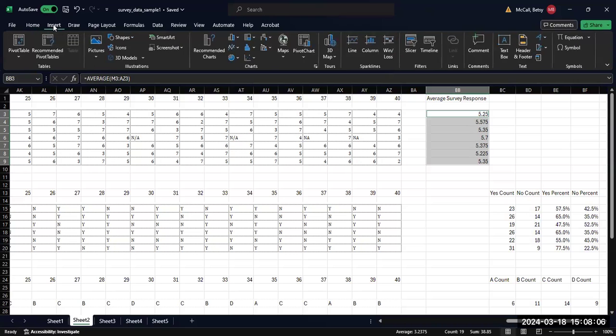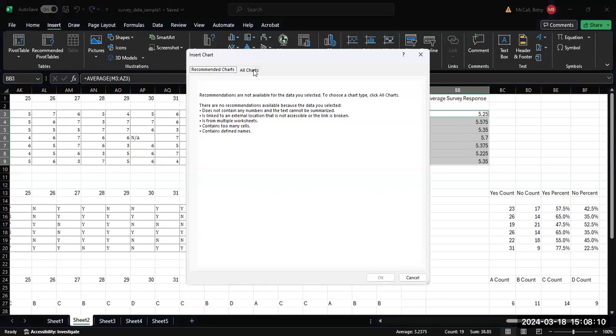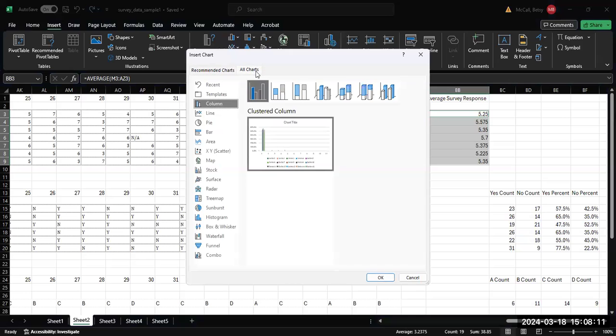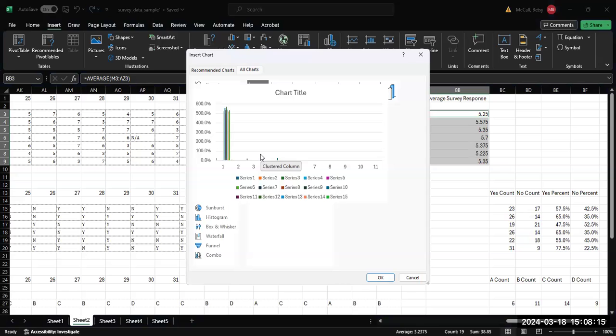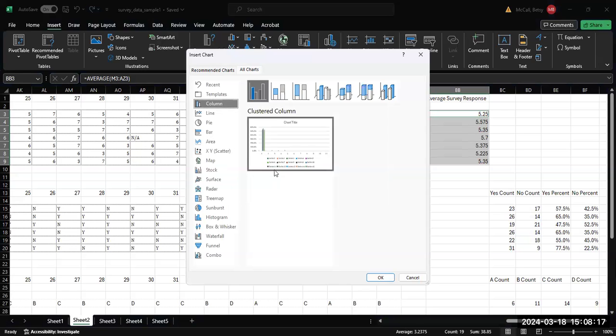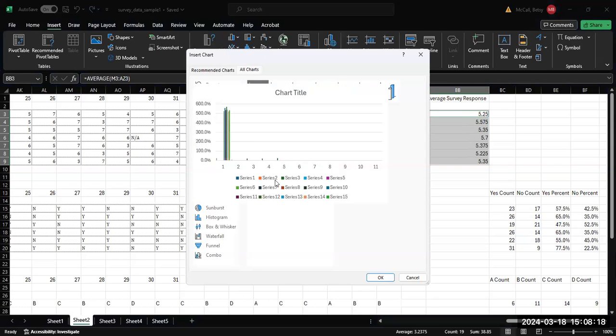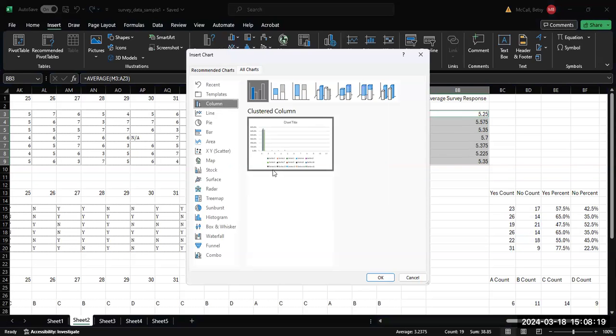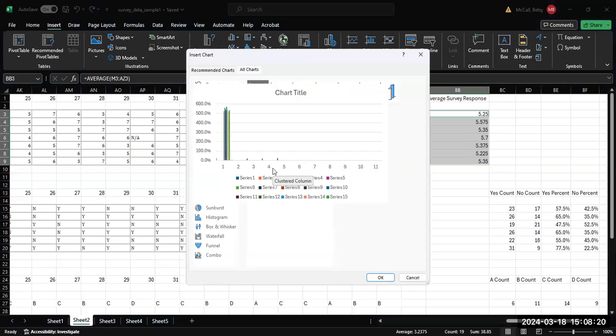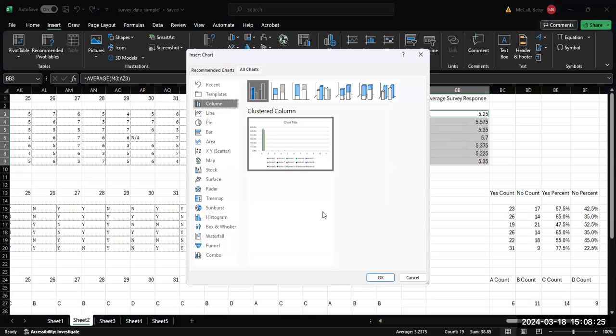If you go then to recommended charts, sometimes this is not going to come up exactly the way that you had intended. In this case, because we merged some of those cells, this is going to look a little weird. So sometimes you don't actually have all of the options that are available to you.